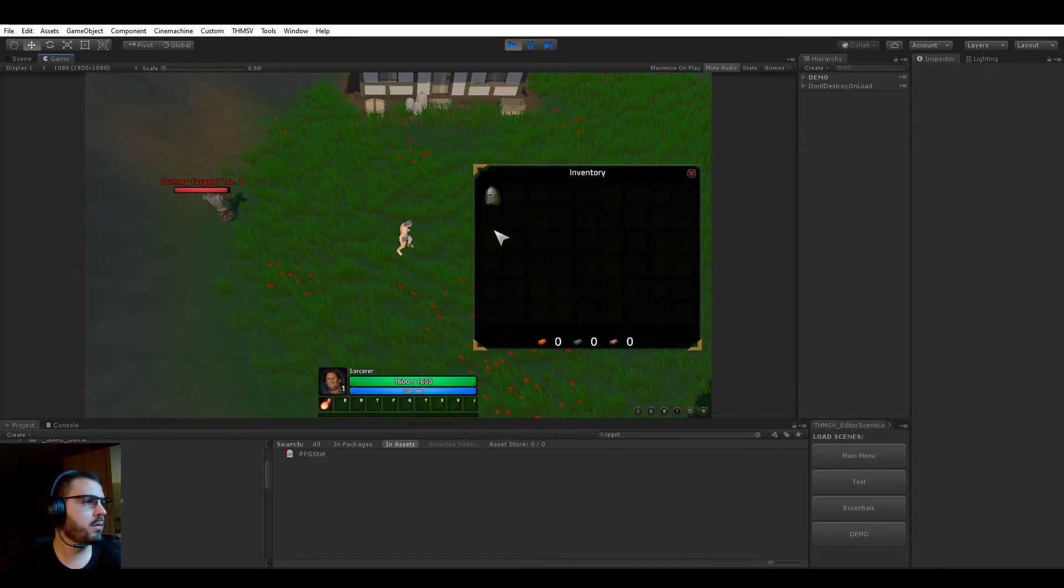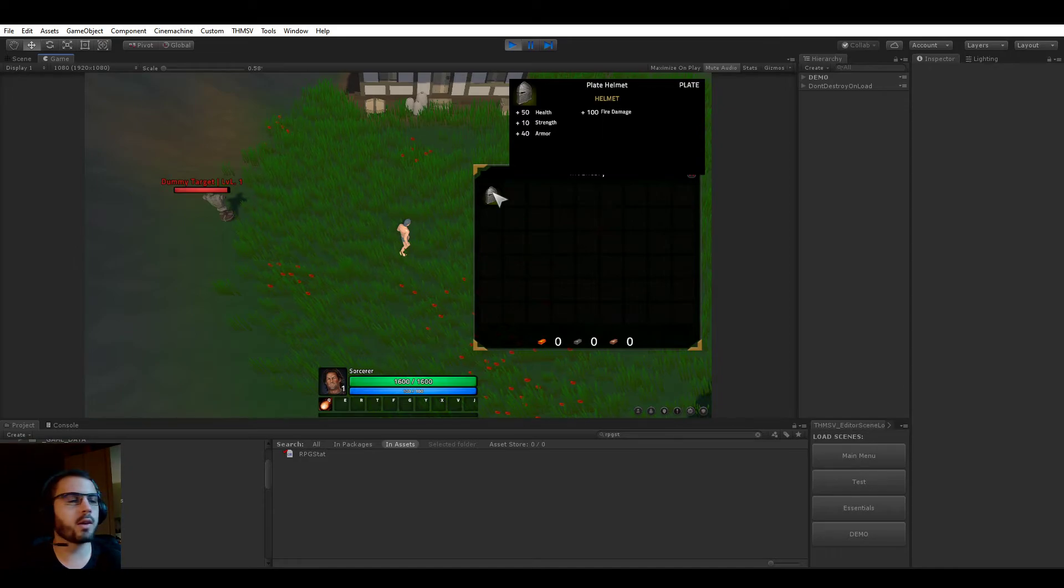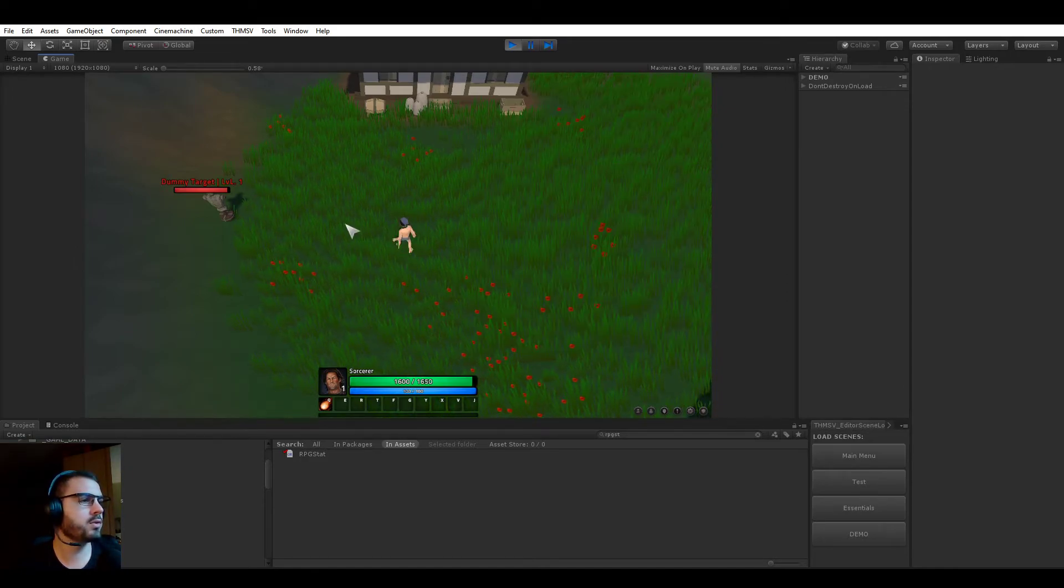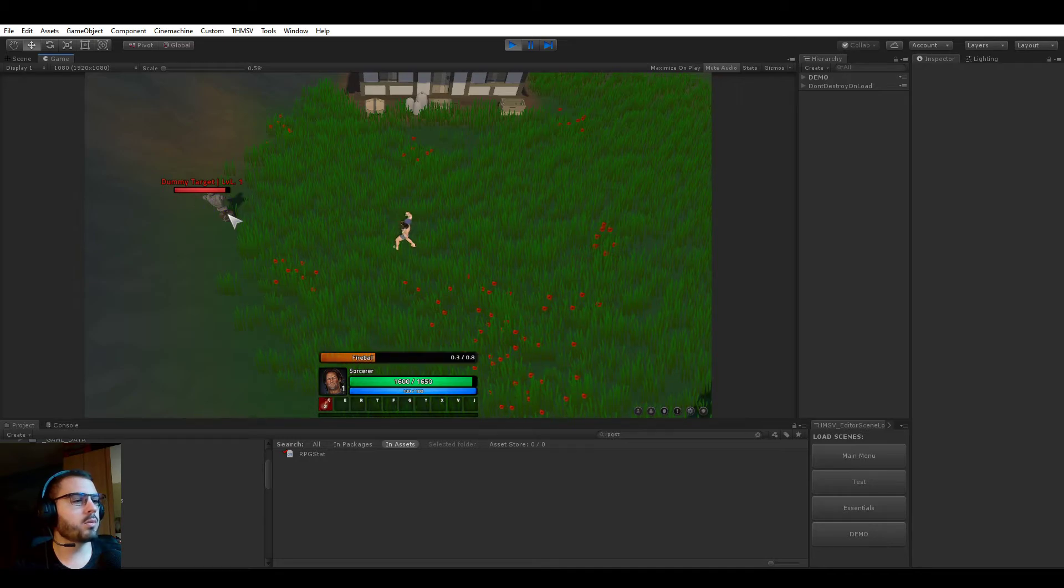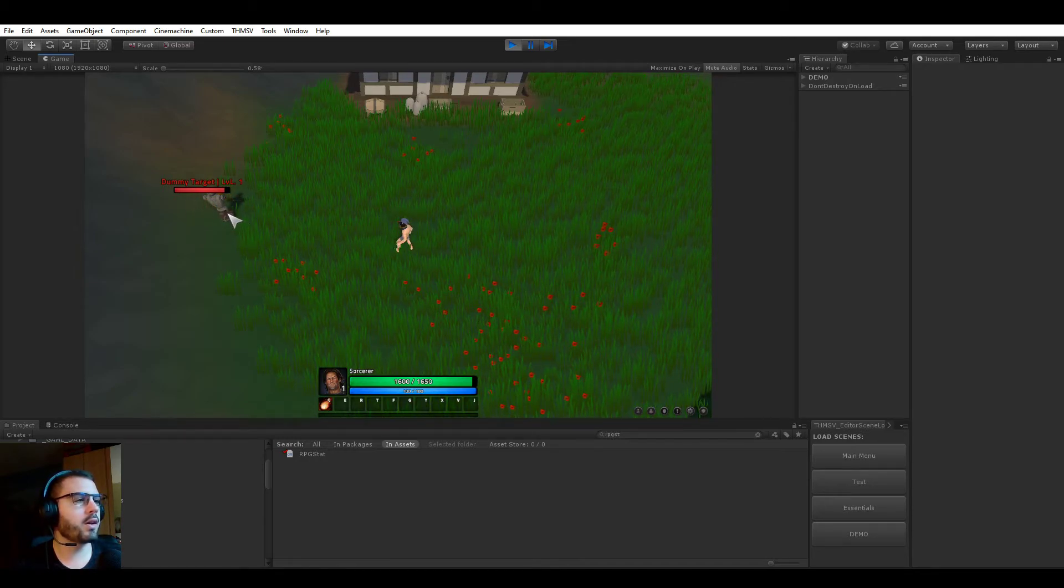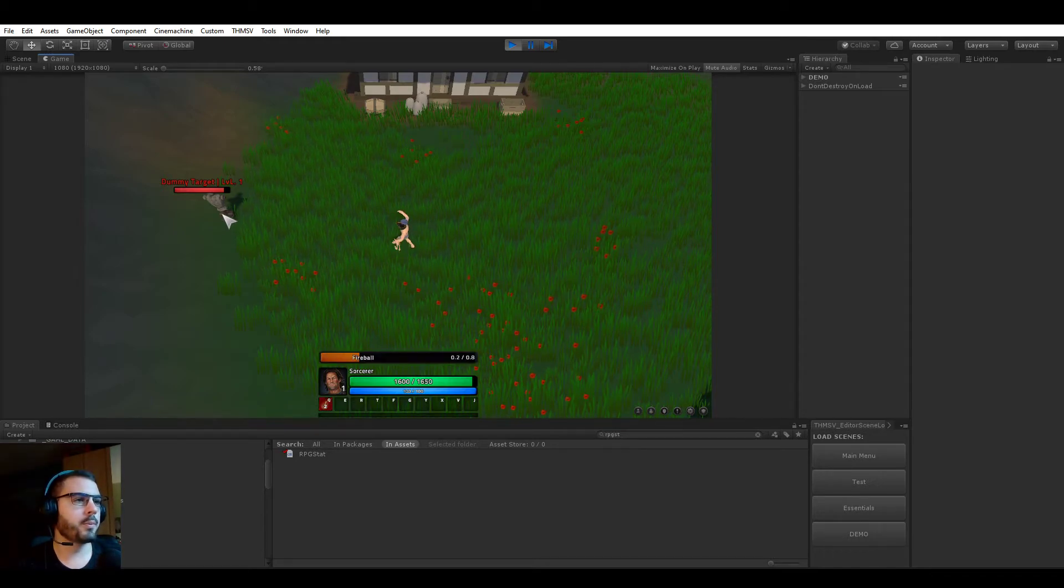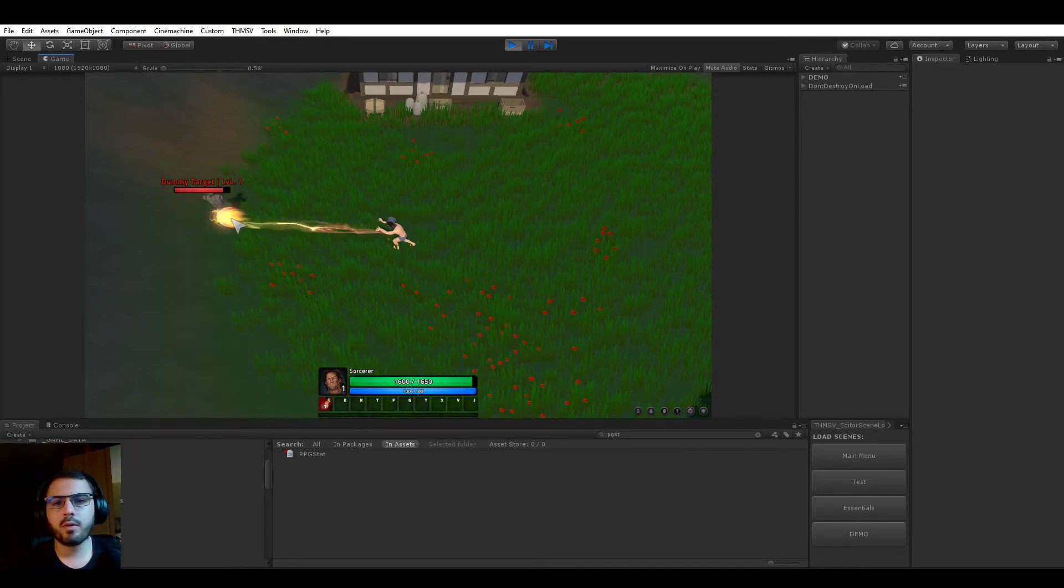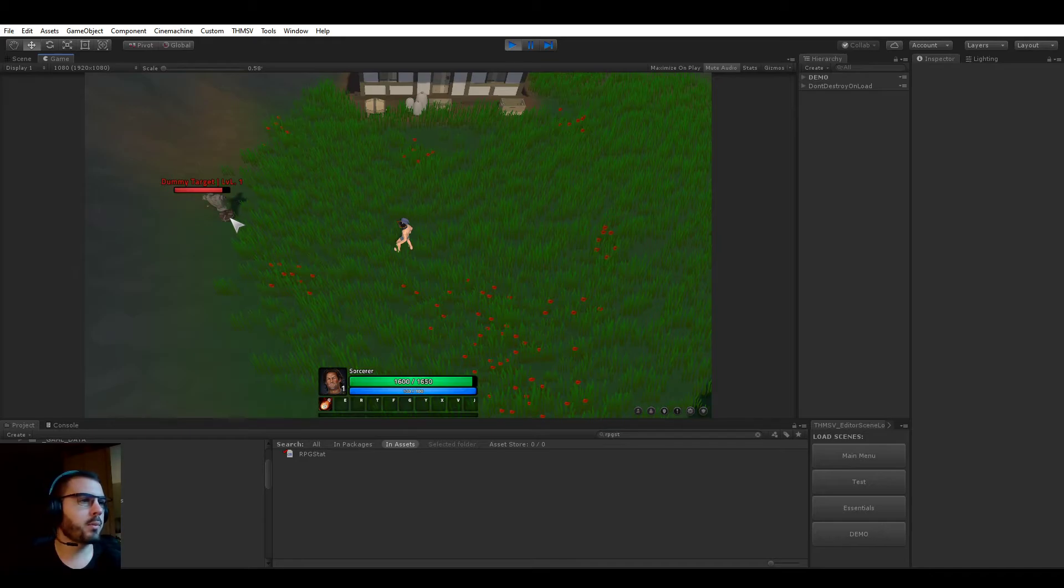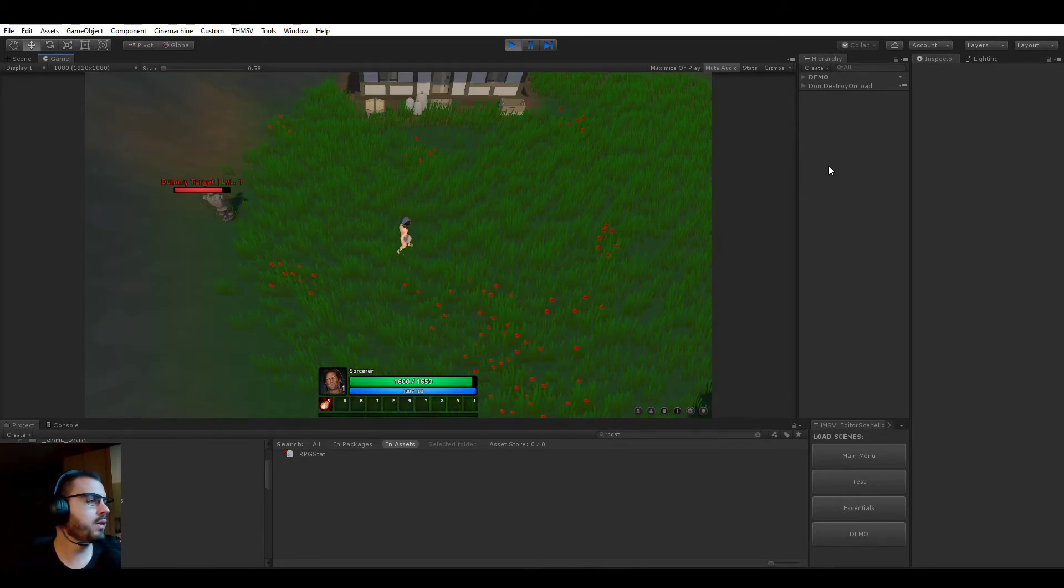If we now equip this helmet, remember that this is giving us 100 bonus fire damage. It's now doing a lot more damage when it crits and a lot more damage also when it's not critting. So that's plus 100 fire damage. That's pretty much it.